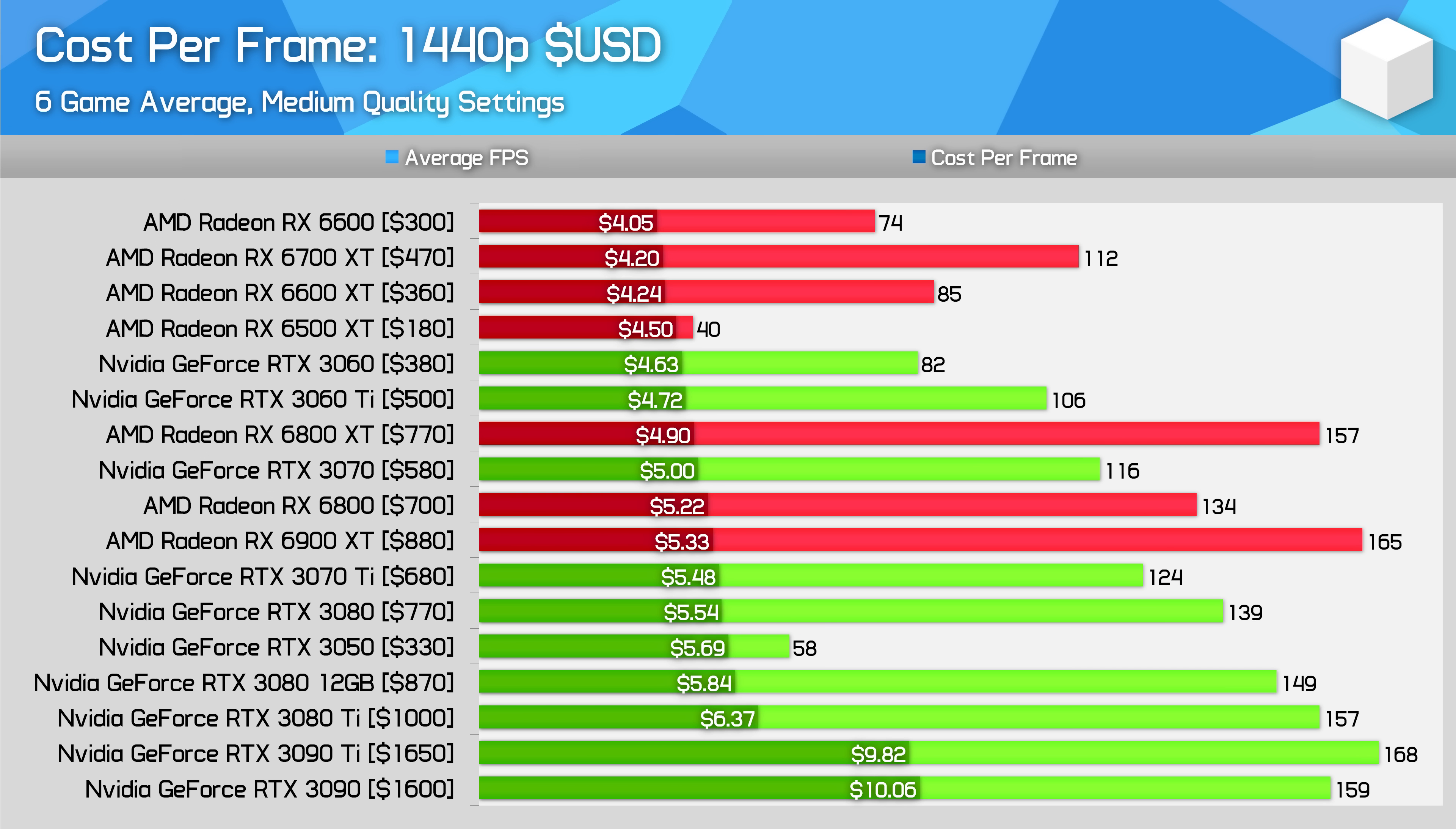At 1440p, we can begin comparing the higher-end models, although the overall positioning of each card hasn't changed much relative to the 1080p data. The RX 6600 is still the best-value GPU in terms of cost per frame, but the RX 6700 XT is surprisingly close, costing just 4% more per frame. These two cards really aren't in the same product tier given the gulf in performance, but it does point to the 6700 XT being a great value purchase around $500 US.